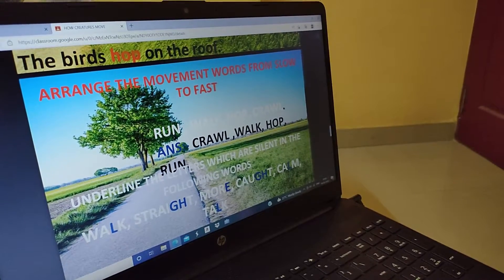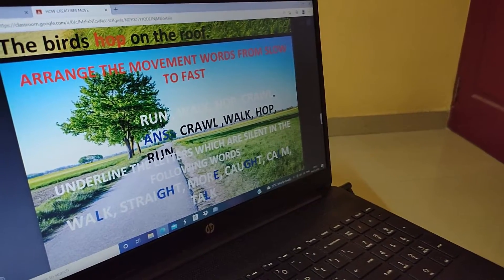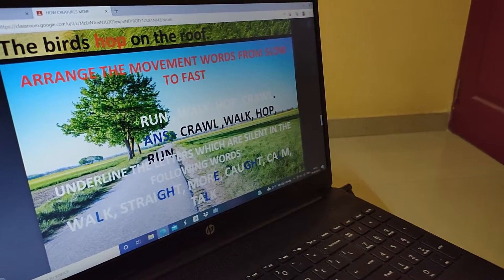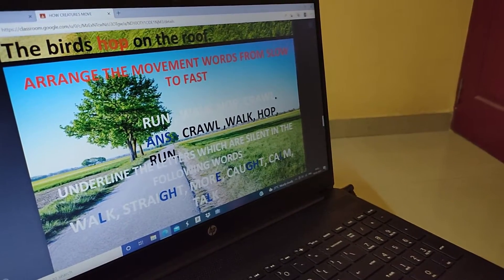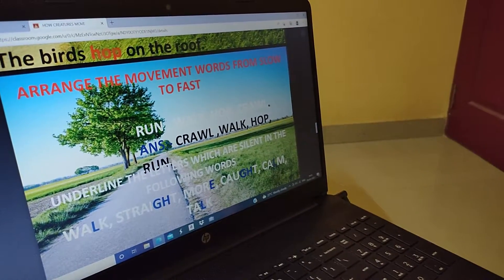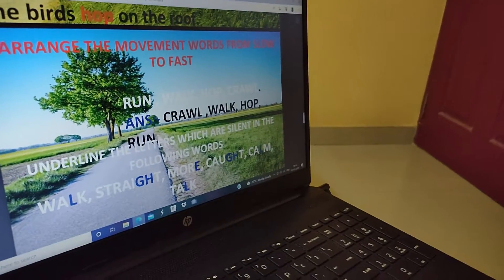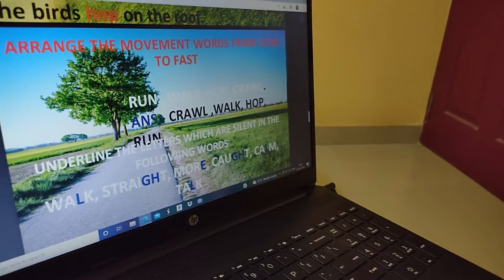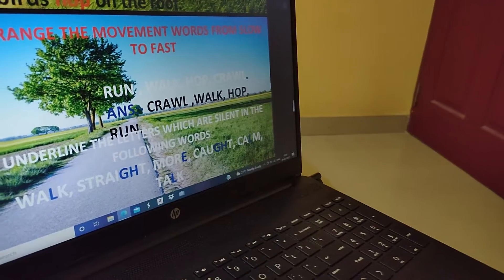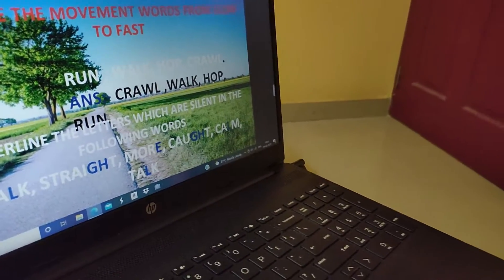Underline the letters which are silent in the following words. Walk — L is the silent letter. Straight — G and H are the silent letters. More — E is the silent letter.